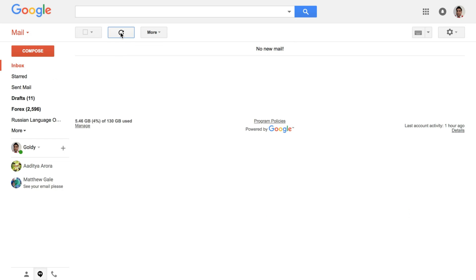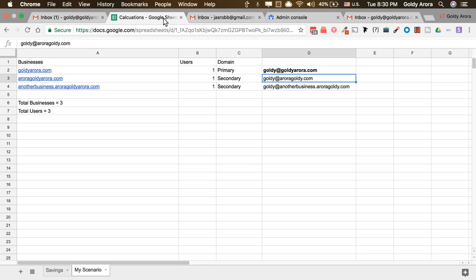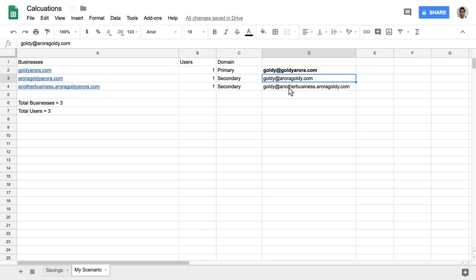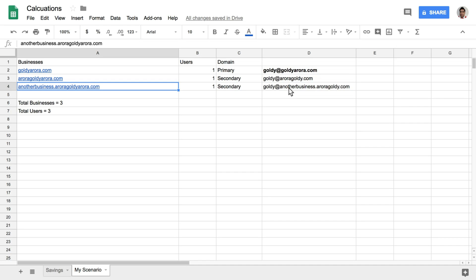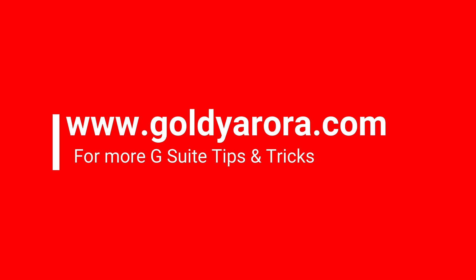This is how you configure multiple businesses with one G Suite license. For the third domain, the setup is exactly the same as what I did for the second one, so I won't repeat it and extend the video — you can simply repeat the process. If you get stuck anywhere or need help, feel free to write to me or leave a comment below and I'll be happy to help. Thank you so much, guys!